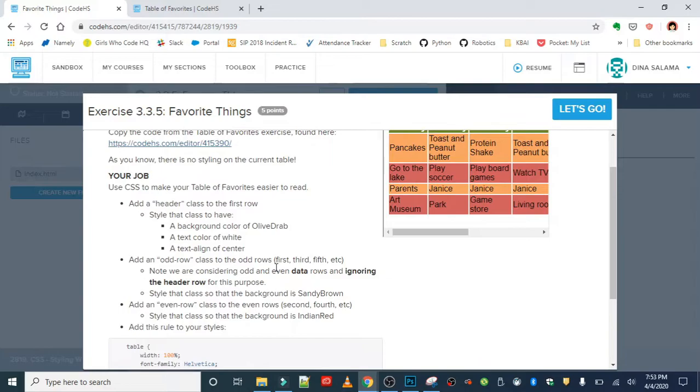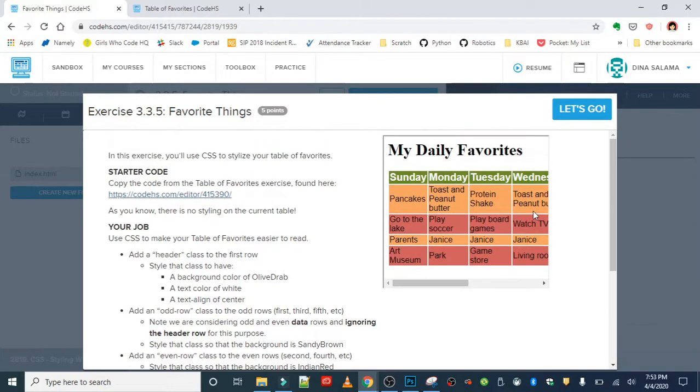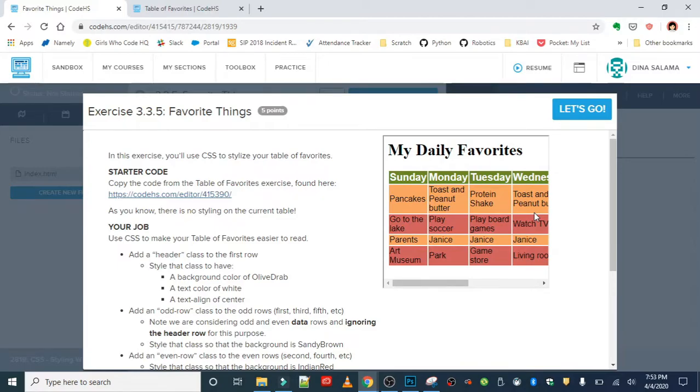Our job is we want to use CSS to make the table of favorites easier to read. Remember when you have a table, it can be a lot of information to look at at once. So it helps to have some colors in there and alternating, preferably with good contrast, so that it's easier to visually process and take in and read.